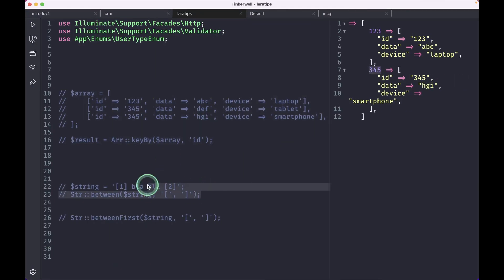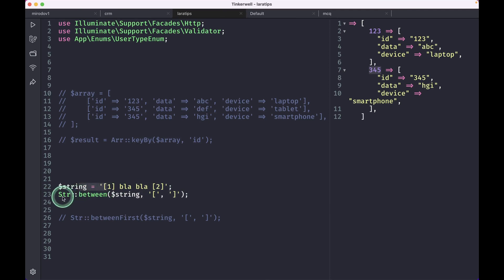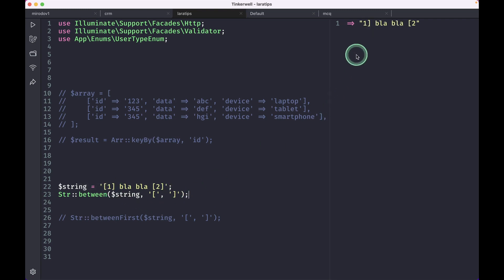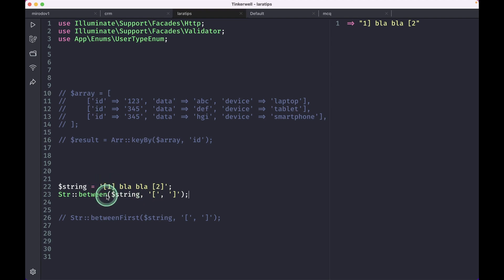Before, if we had this string and we wanted anything that is between this opening square bracket and closing square bracket, then if I run it we'll get from first to last. It will check anything that is between the first square bracket and the last closing square bracket.